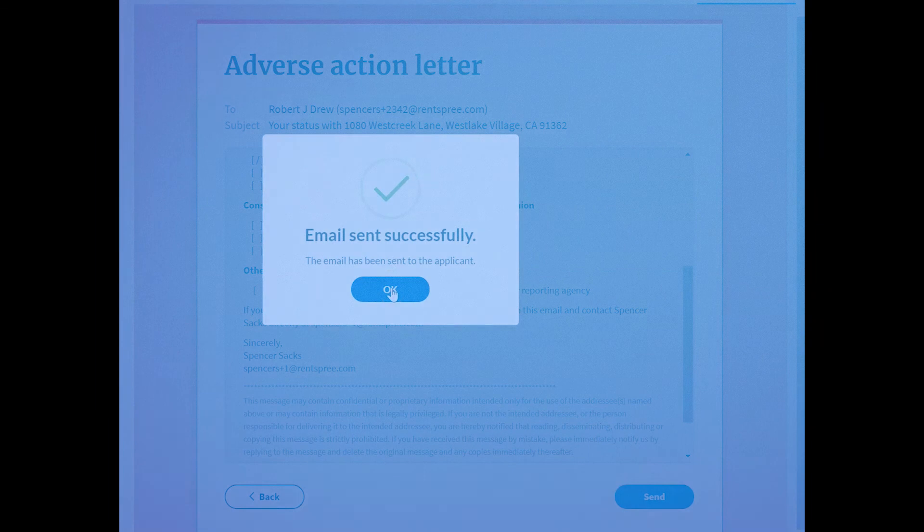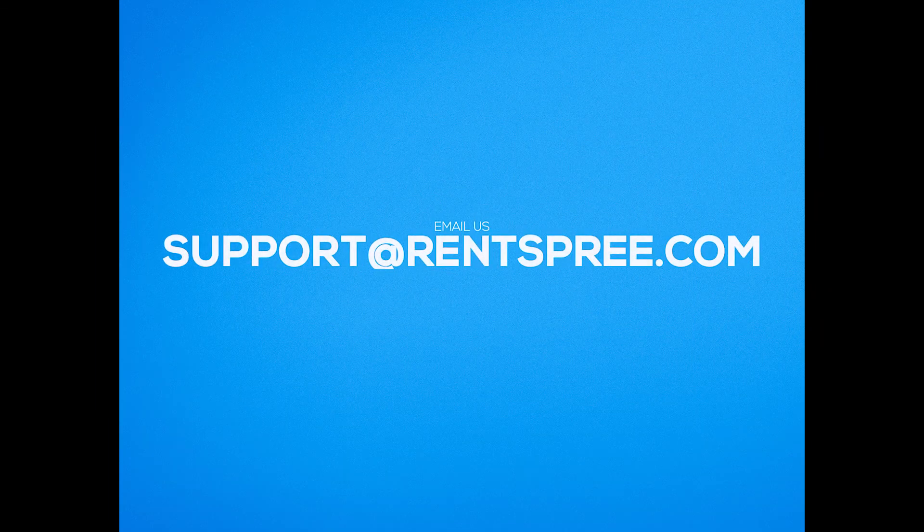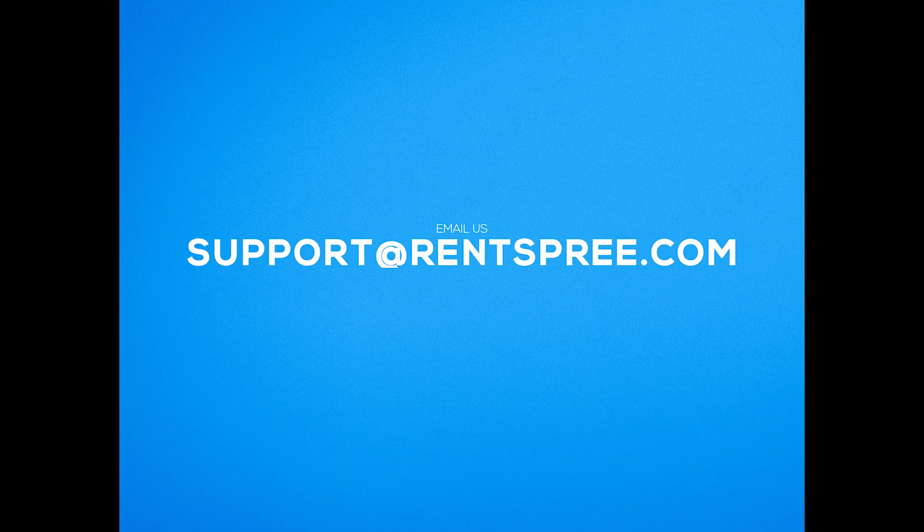It's that easy! For questions you can email us at support at rentspree.com